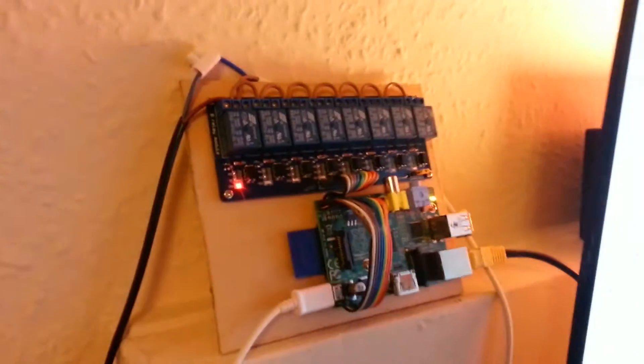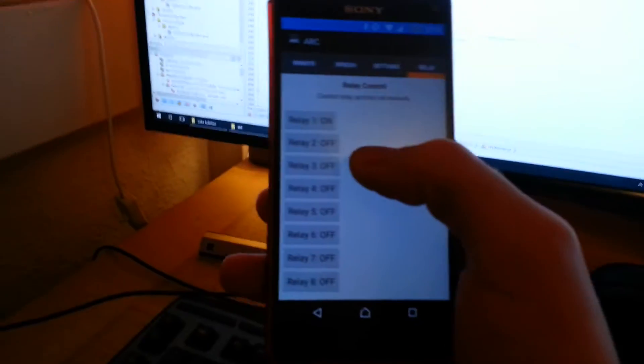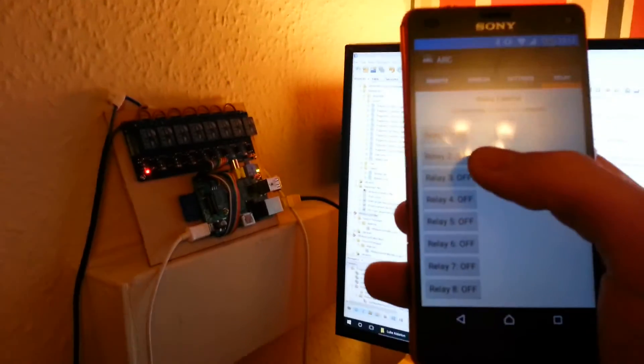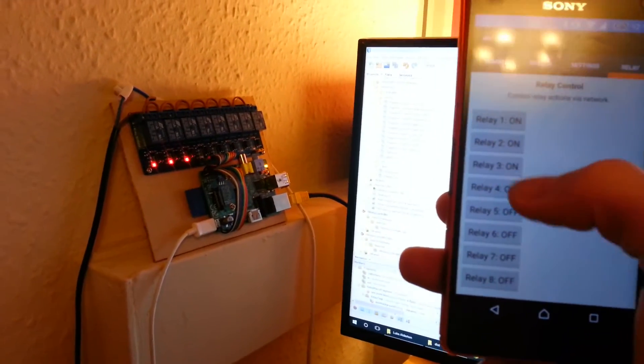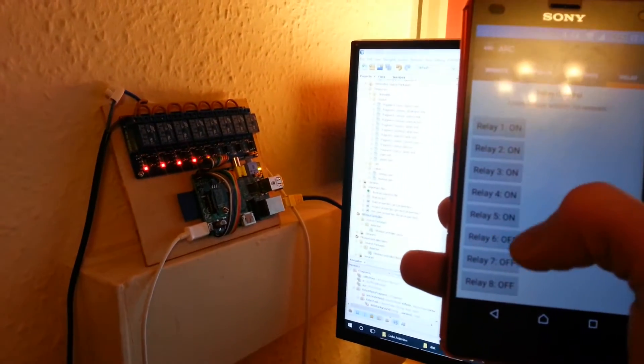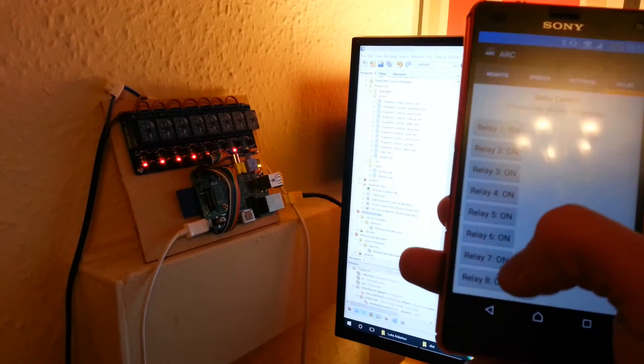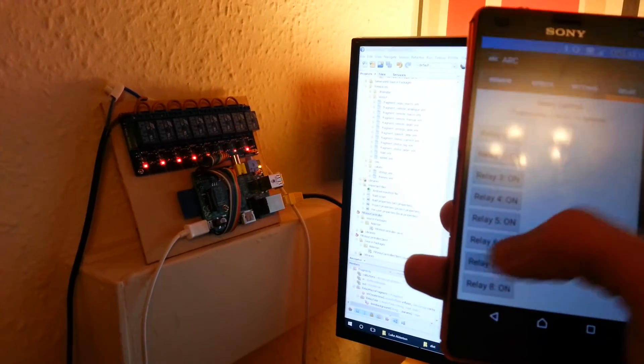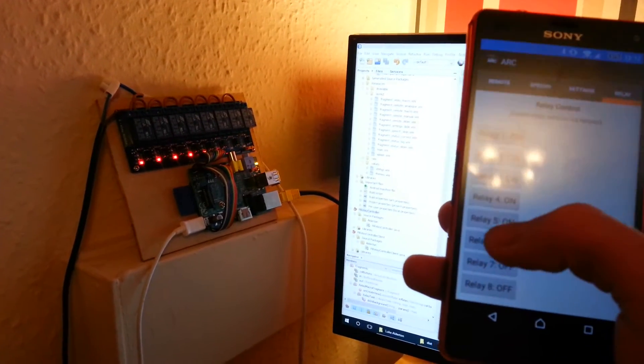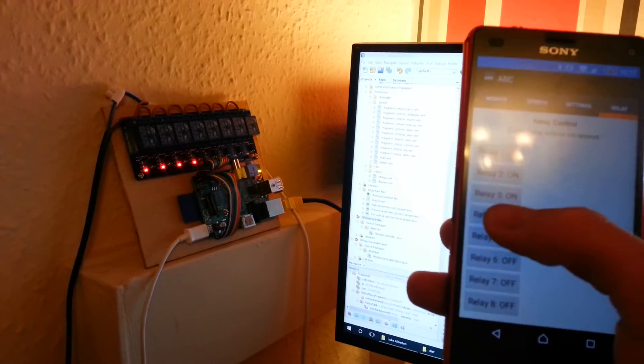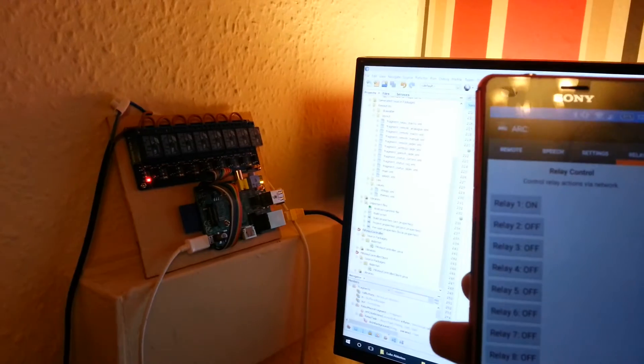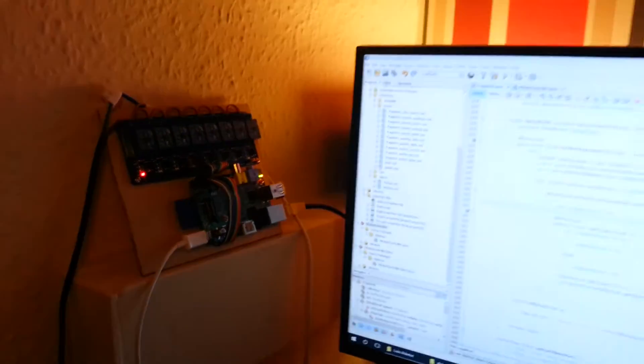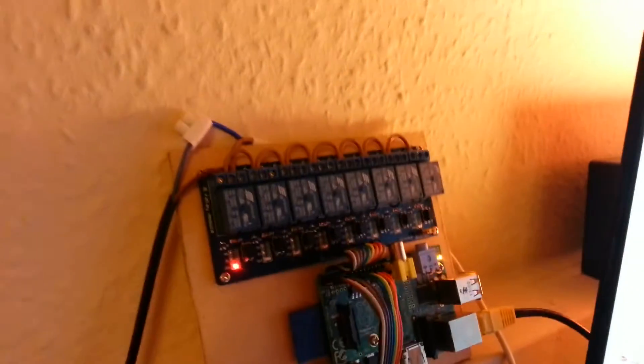There's nothing hooked up to the rest of the relays. So when I hit the others, they'll flick on and off but they don't really control anything yet.